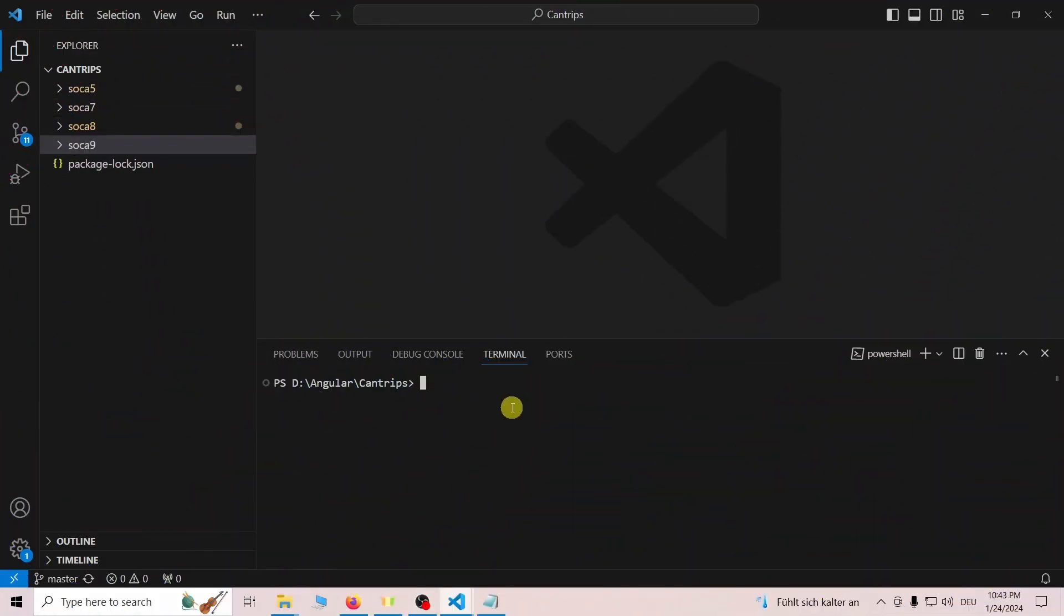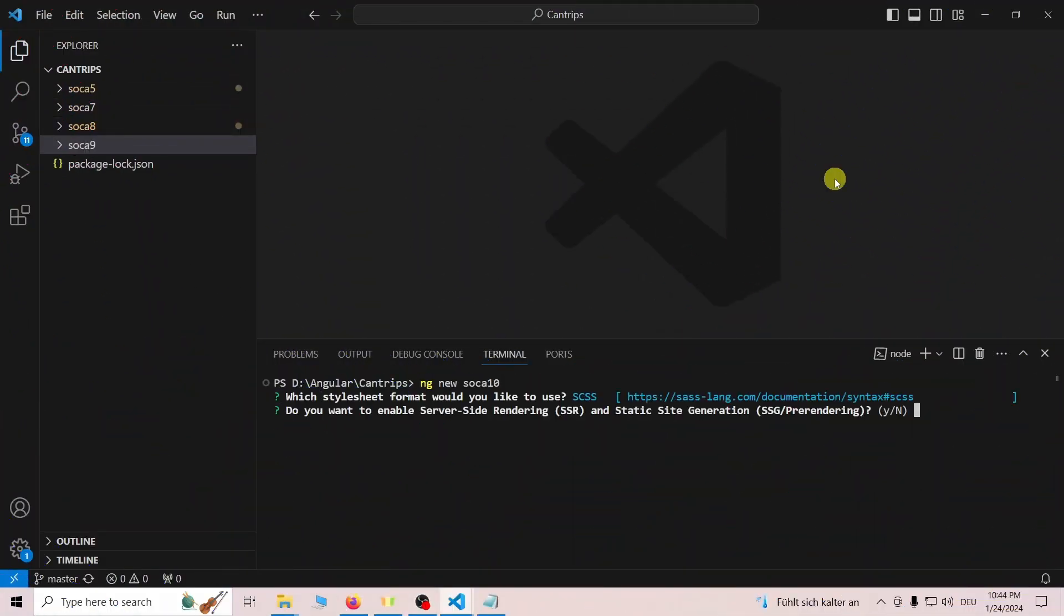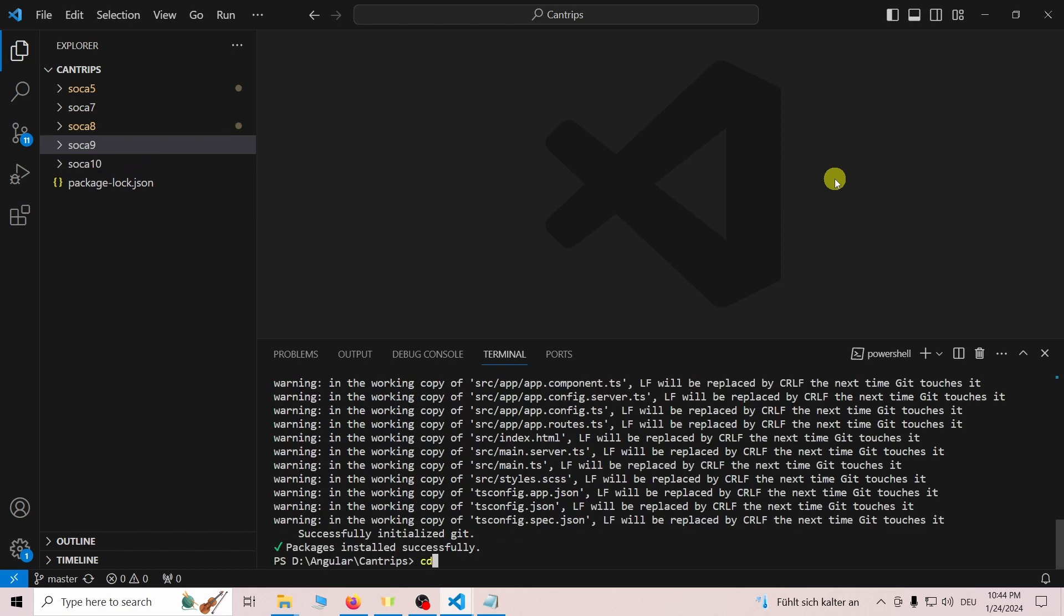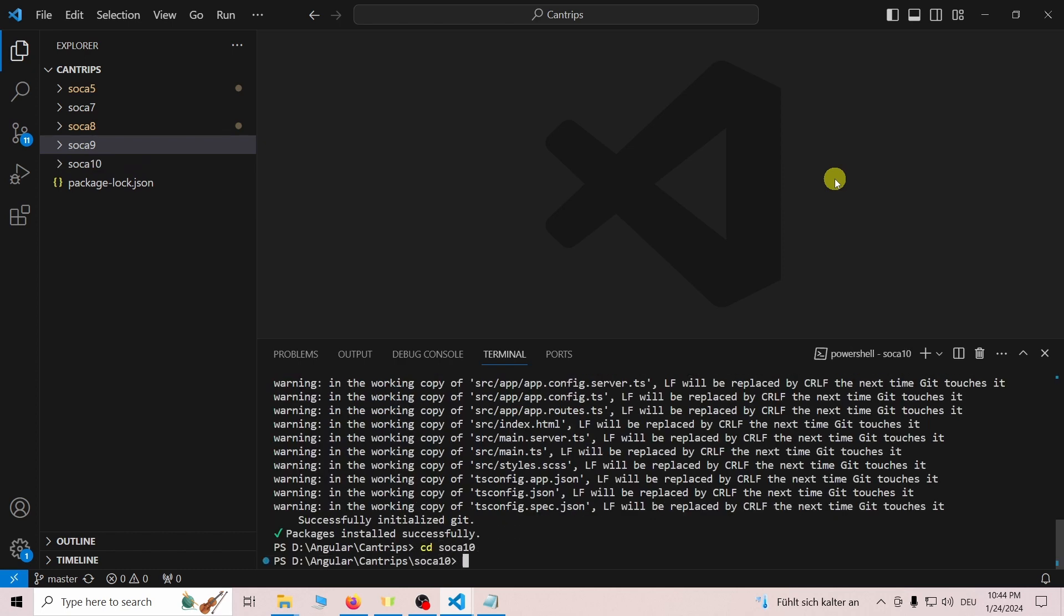To add Jest to Angular 17, start by creating a new Angular app using the CLI. If you don't know how to do this, check out the first link in the description.